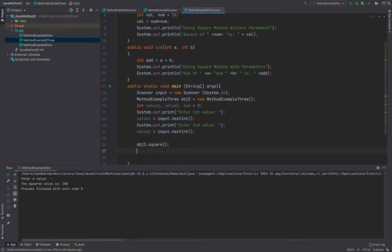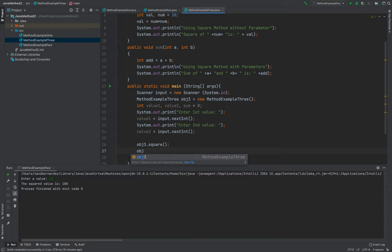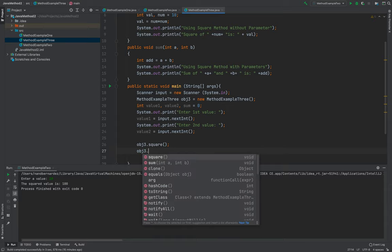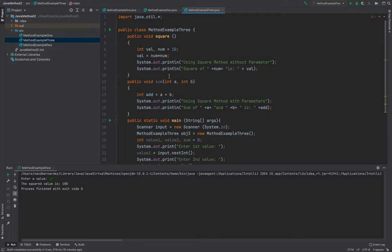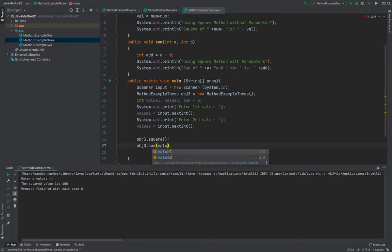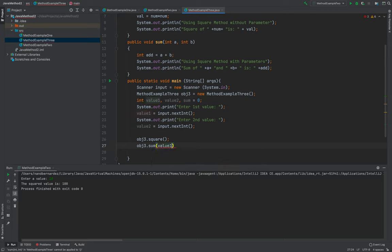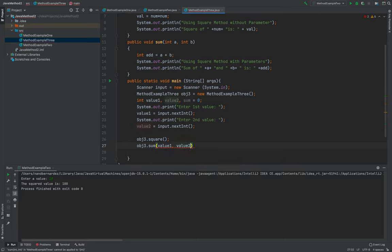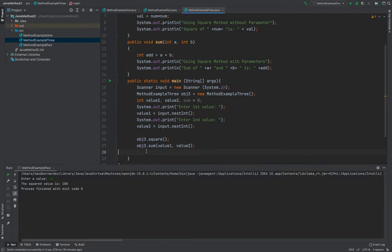Aside from that, I will now be putting or I'll be encoding the object three again, then the sum here, then in the sum, I will be putting the value one and the value two. There you go.